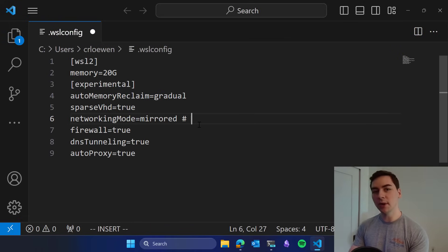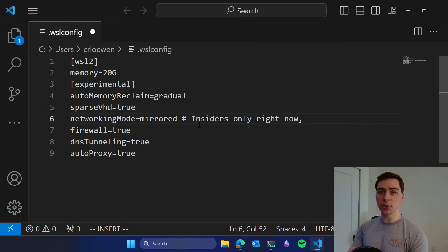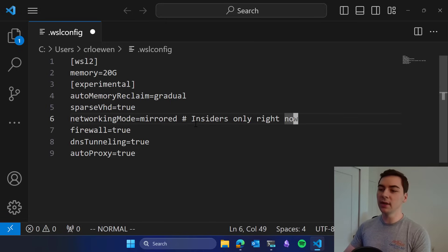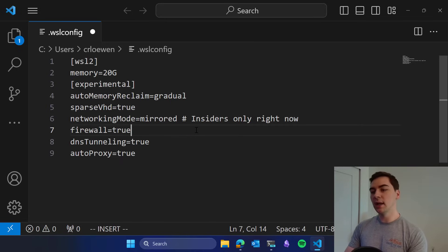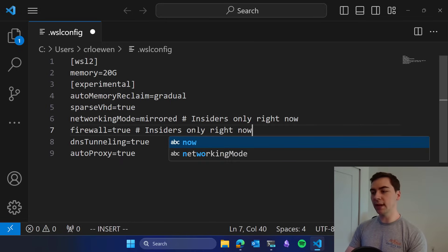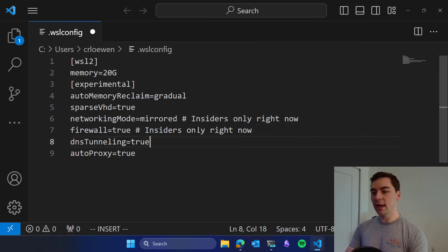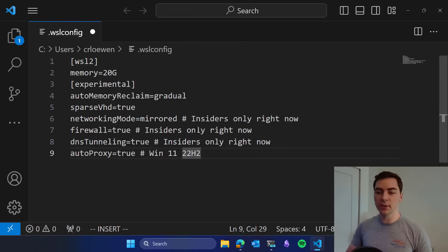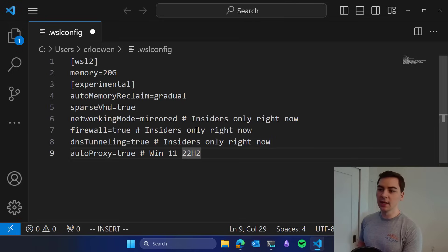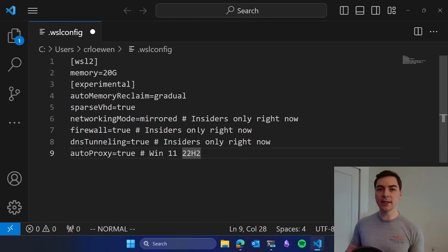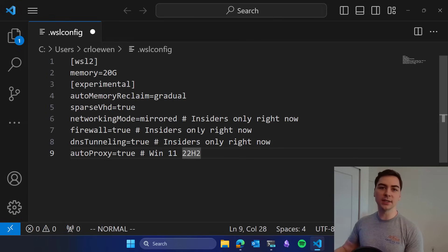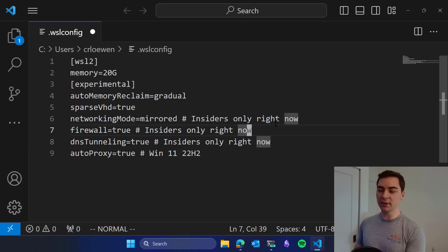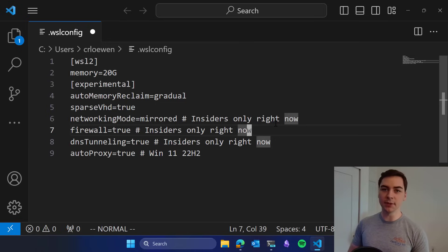Networking mode is available on Insiders only right now. If you join and use the Windows Insiders program and join any channel including release preview, you'll have access to networking mode. Same with Firewall, it's Insiders only right now. Same with DNS tunneling, Insiders only. And then Auto Proxy is available on the latest Windows 11 version, Win 11 22H2. These networking features, because they are based in the networking stack, do have Windows dependencies. If you try to set these up on your machine you will just get an error message that it's not supported. If you see that, please try to upgrade your Windows version.